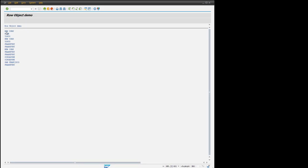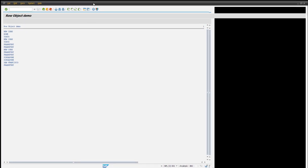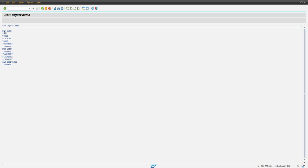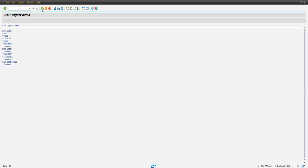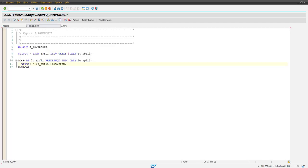You got all of these field values. Now we are accessing these values like a property, field values like a property. This is a field of internal table. Now we are accessing it with the object reference as a property.